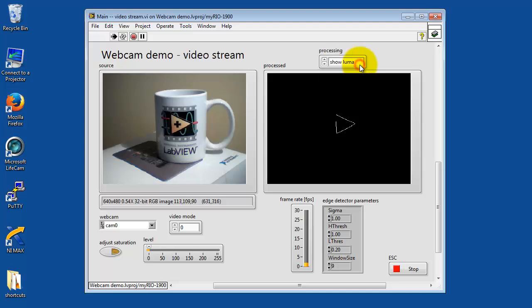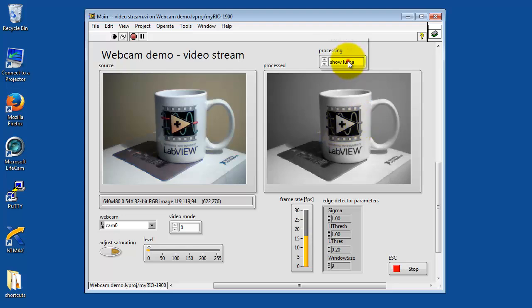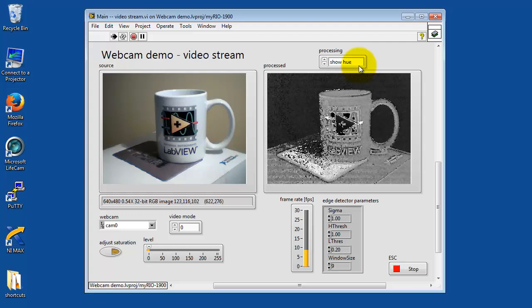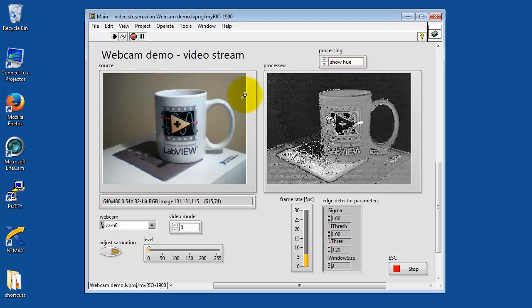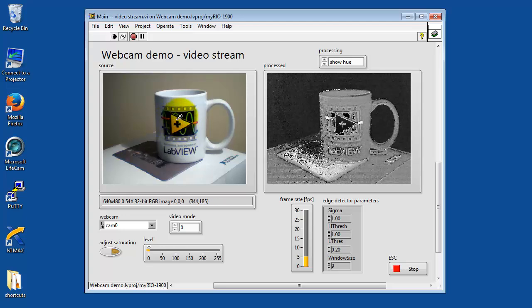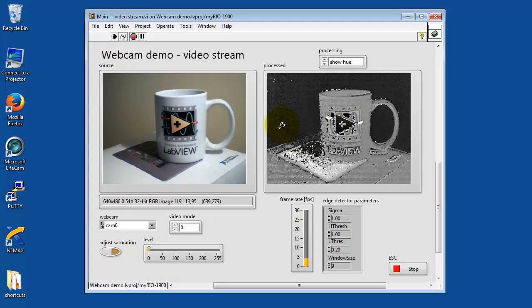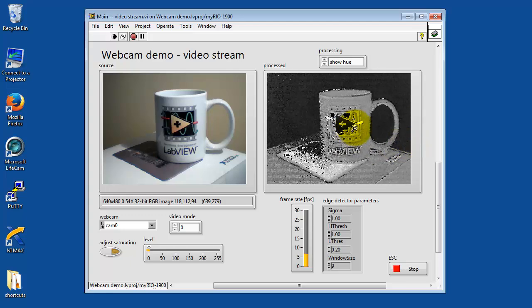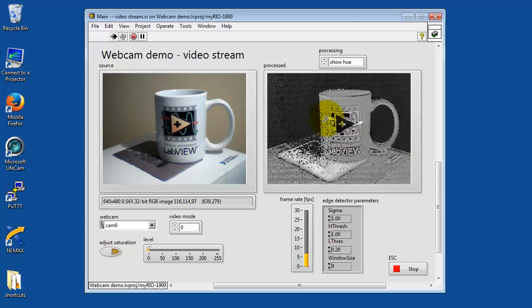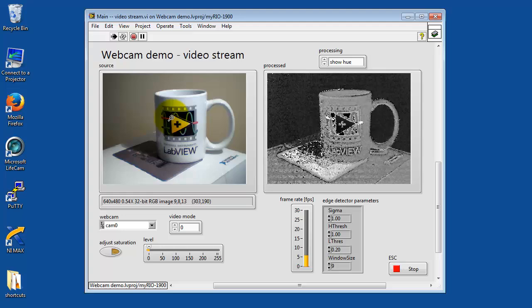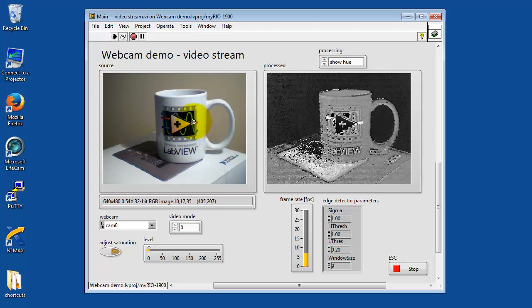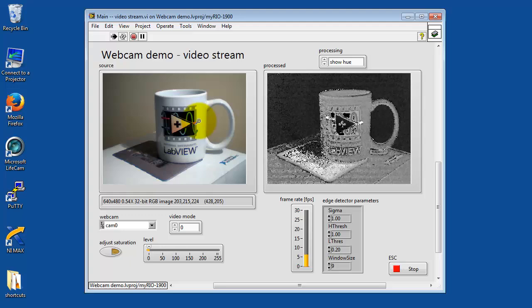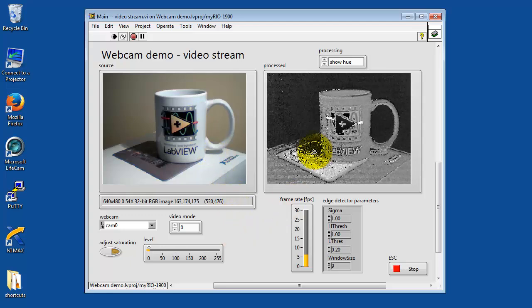Show Luma extracts the luma or gray level version of the original image. Show Hue extracts the color representation. In this case, different gray levels correspond to different colors. For example, the yellow looks like it's a fairly dark level. Red looks like a fairly bright level. We see two hot spots showing up in the processed version.